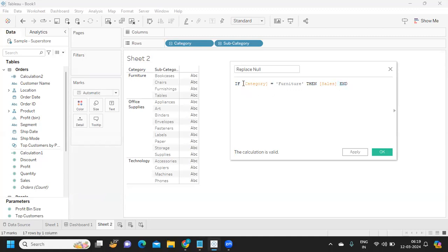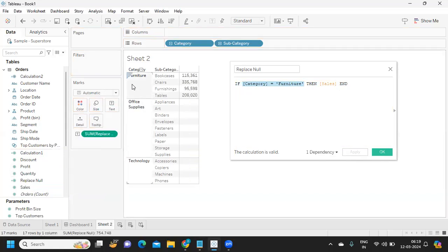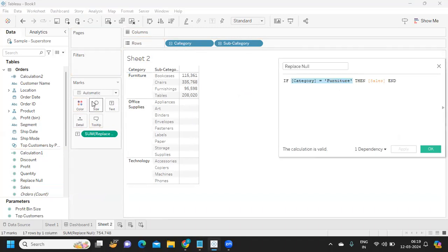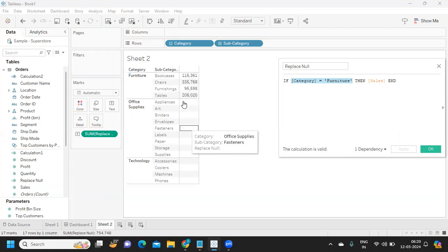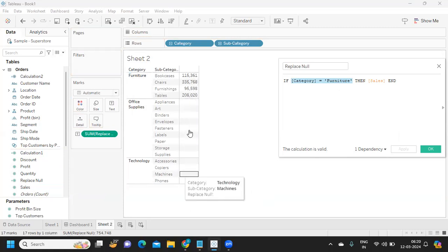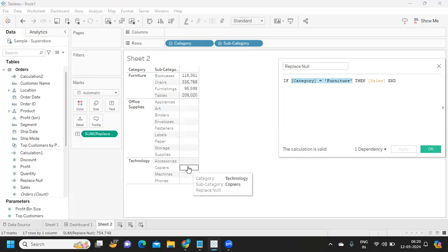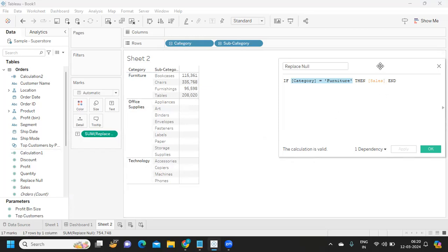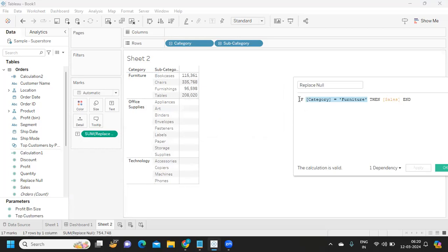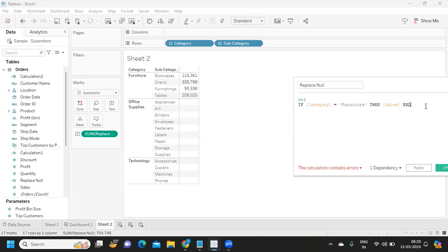I'm not handling what to do when the value doesn't match. So if I click Apply and bring this into my view, it's displaying correctly only for the Furniture category. But all other rows are nulls because we haven't written code to handle Office Supplies or Technology. These are nulls technically.